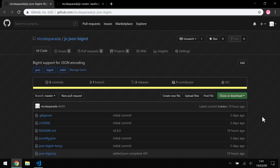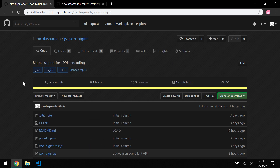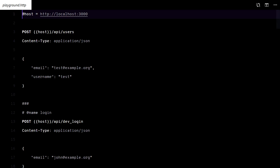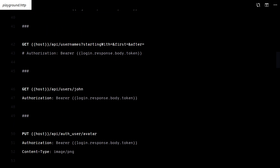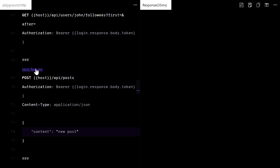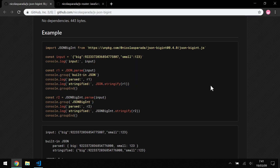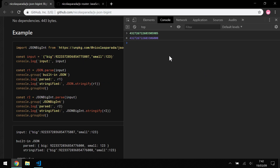Welcome to this 18th video of building a social network with Go. Sadly, there is no more Go — we are going to move to the frontend now. There is a thing with JSON and JavaScript: it doesn't support 64-bit integers out of the box. Check this out.